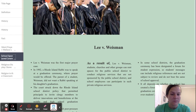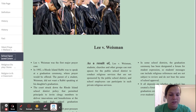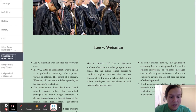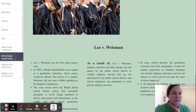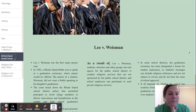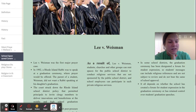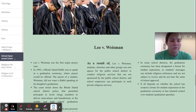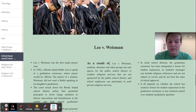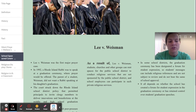As a result of the Lee v. Wiseman case, students, churches, and other groups can rent spaces from public school districts to conduct religious services that are not sponsored by the public schools. Employees can participate in these private religious services. In some districts, graduation ceremonies have been designated a forum for student expression, so students' messages can include religious references. It all depends on whether the school has created a forum for student expression or has retained control over the graduation speeches.